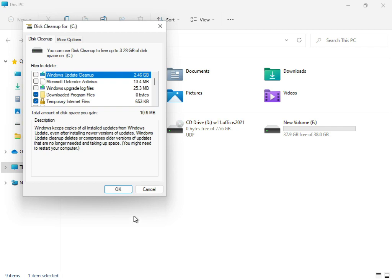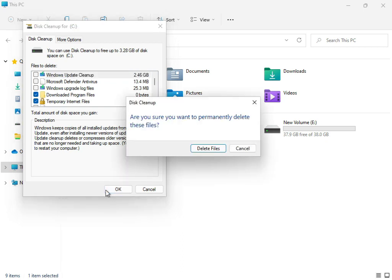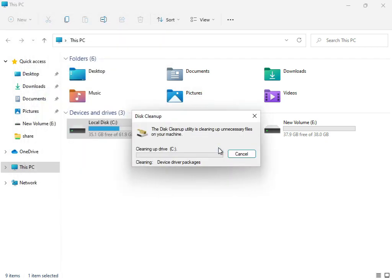Click Delete Files. Now the cleanup process is running.